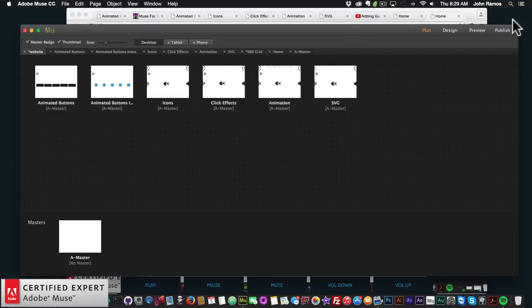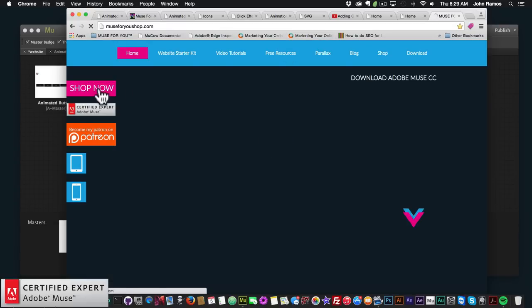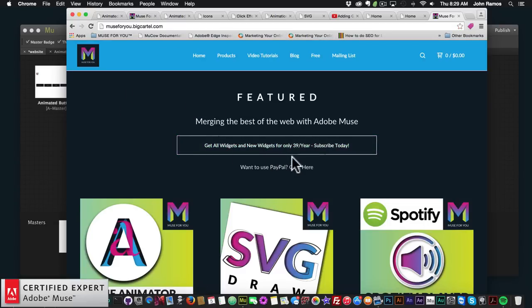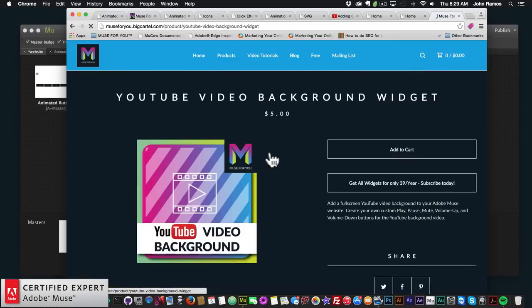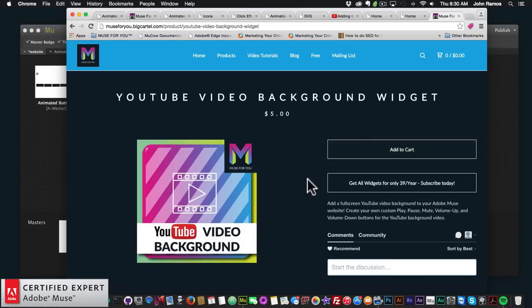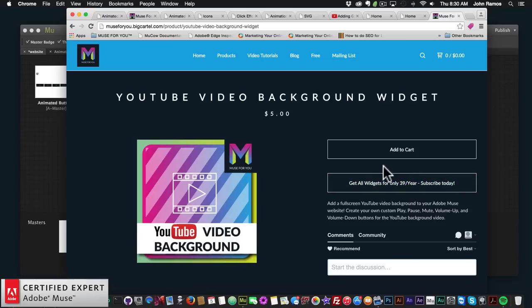That's pretty much it for this video tutorial. To access the widget, go to muse4ushop.com, click Shop Now, and get all widgets for $39 a year — subscribe via PayPal or purchase individually by clicking Add to Cart. I do this to help you build awesome websites without code. If you like this tutorial, subscribe below. Links to more resources are in the show more section. Thanks for watching, and I'll see you in the next video tutorial!